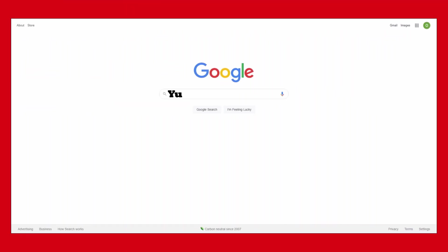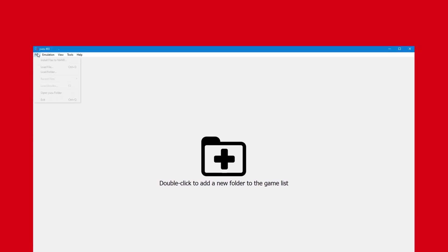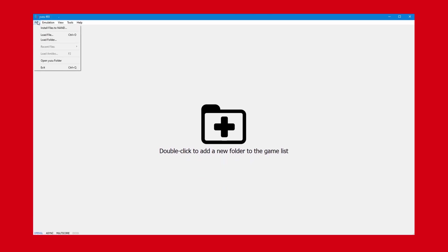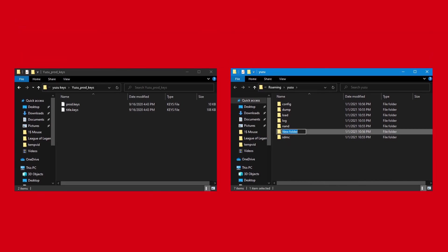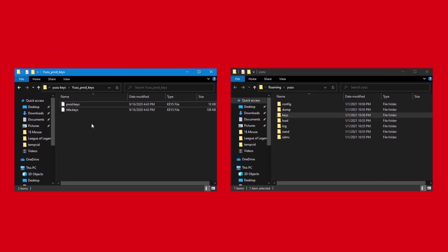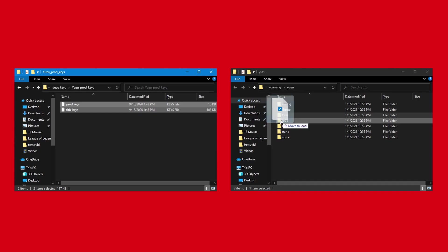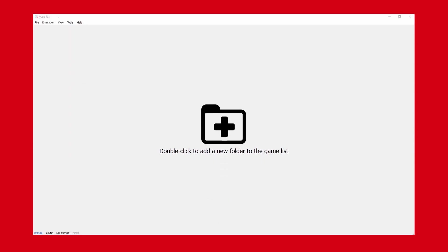I've also found if you search in Google Yuzu Keys, you can find product and title keys relatively easy. However, this is legally questionable. With keys on your computer, click file in the top left of the emulator, click Yuzu folder, then create a folder called Keys. Simply click and drag your product and title keys into the folder. At this point, the keys should be installed, but you will need to exit and reopen the application so the emulator can recognize them.